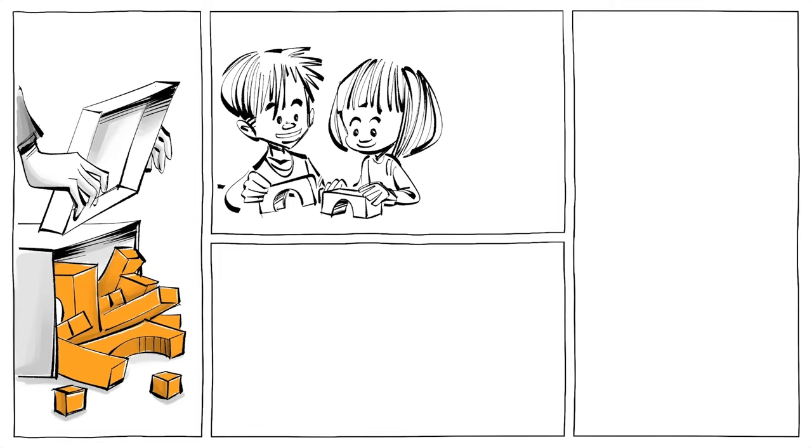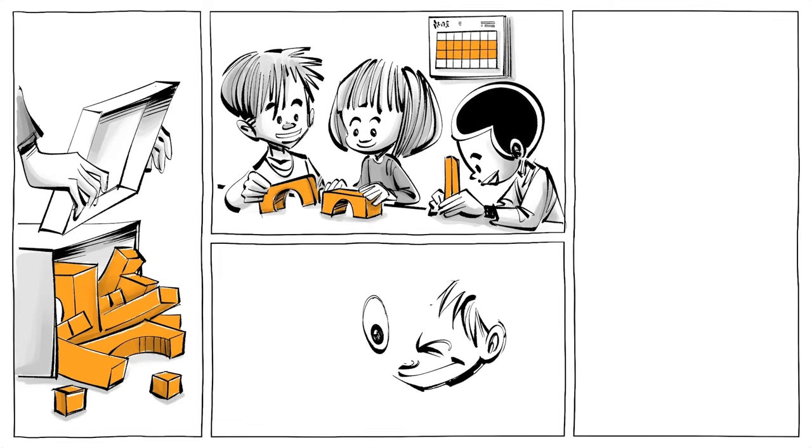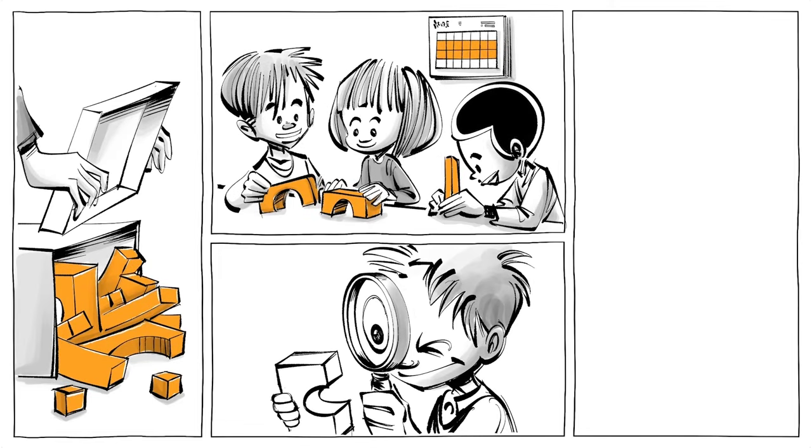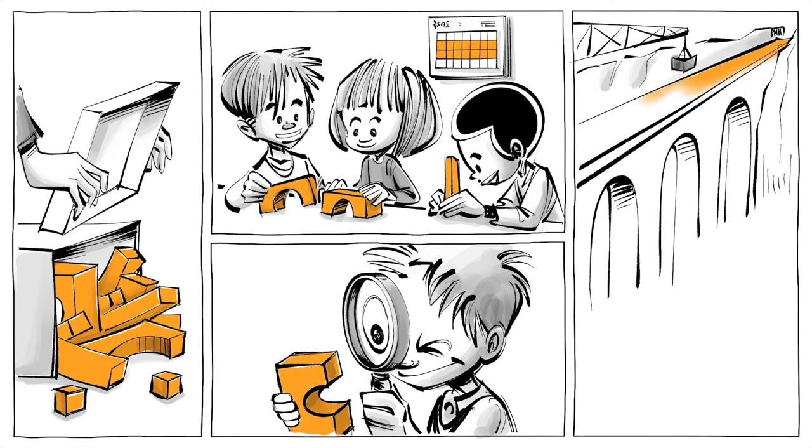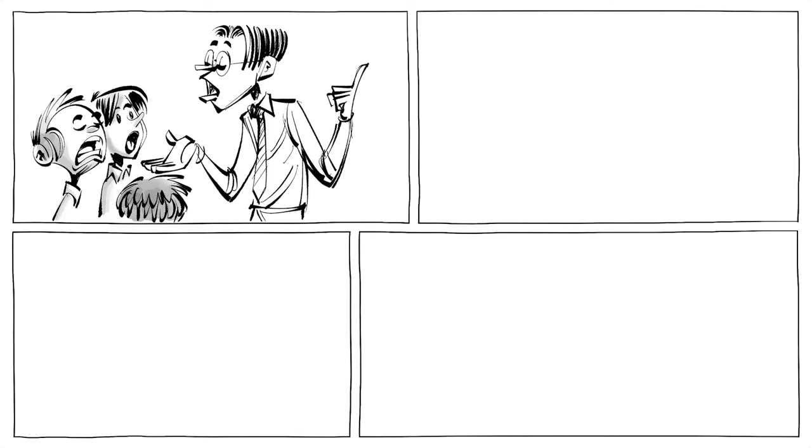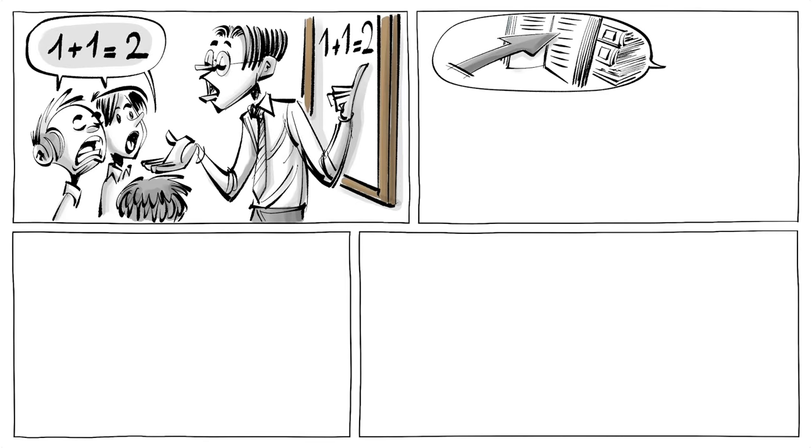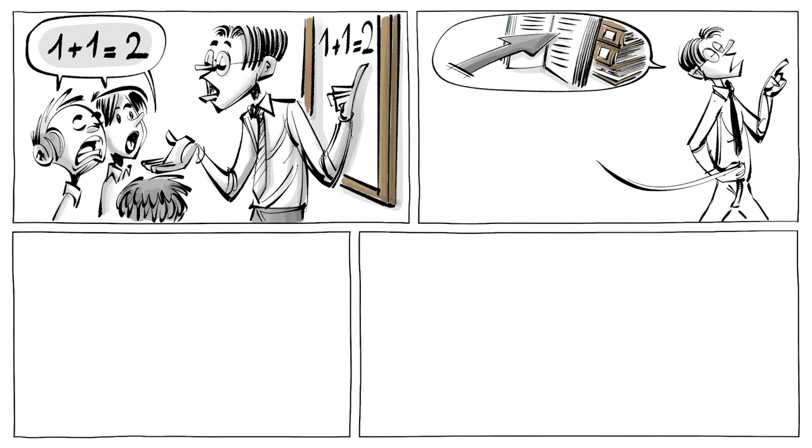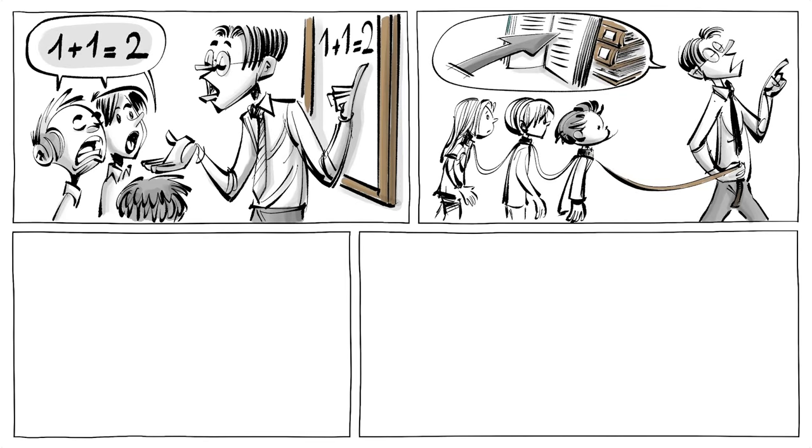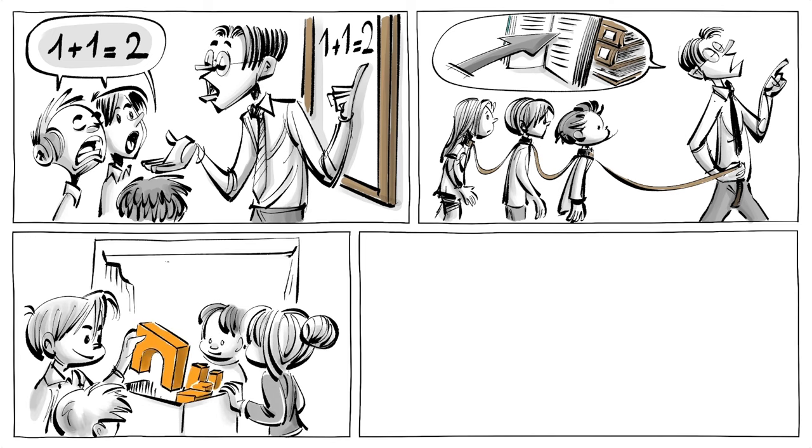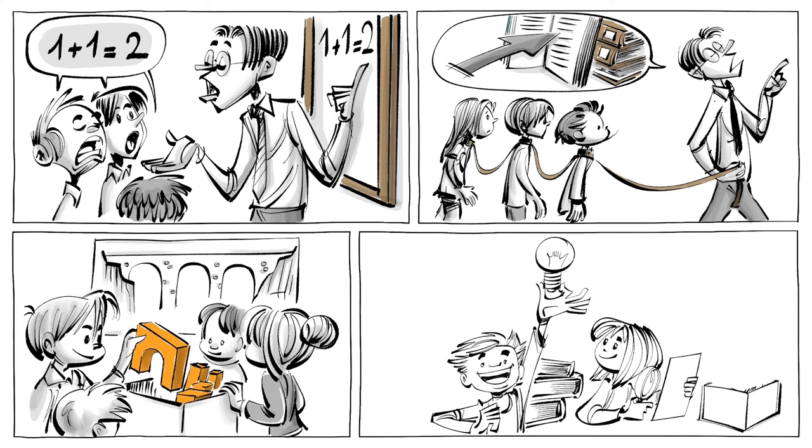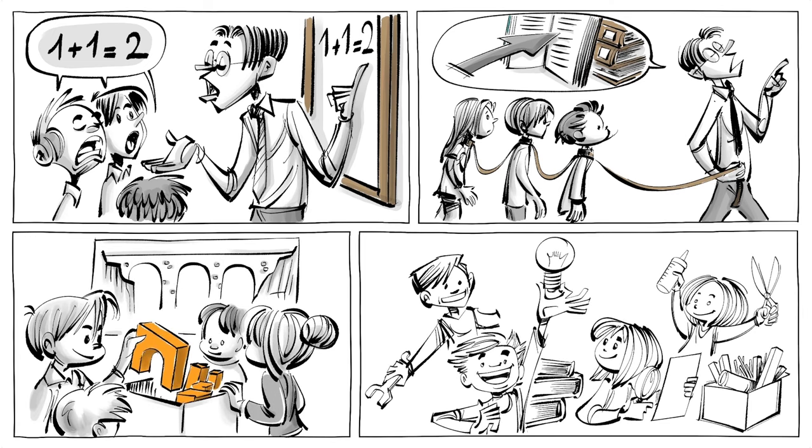Project-based learning is a pedagogical approach that involves students in a long-term in-depth investigation of a real-world challenge. So instead of memorizing established knowledge or following an instruction that offers a fast path to facts, students actively work on a problem that allows them to develop several skills simultaneously.